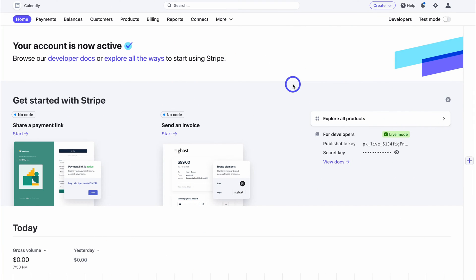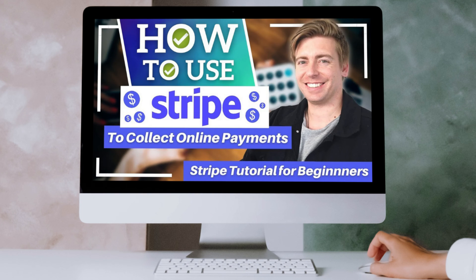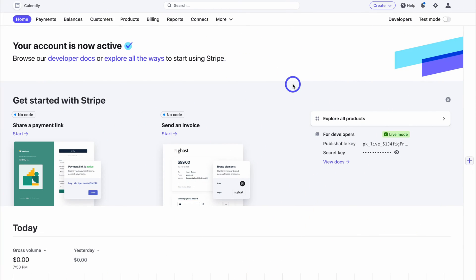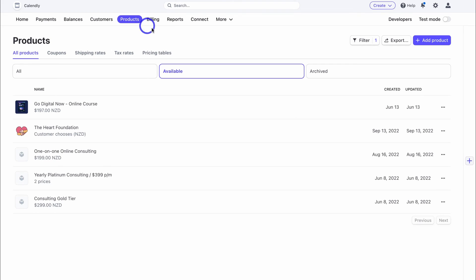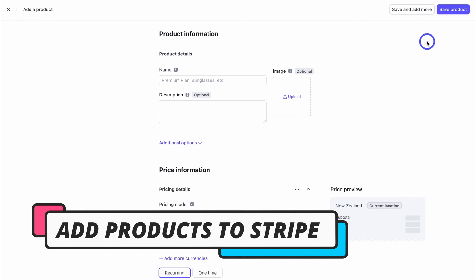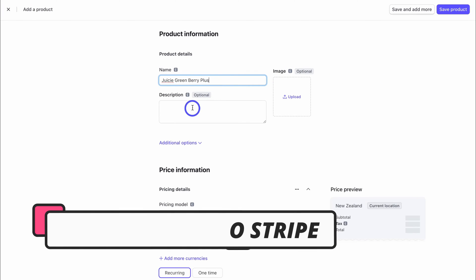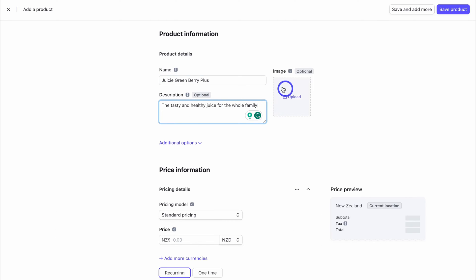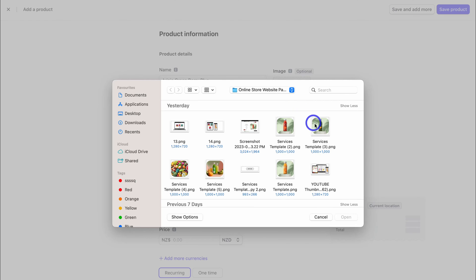Here we are inside our Stripe account. You want to set up your account properly before diving in and setting up your products — if you're completely new to Stripe I'll add a beginners tutorial up above and down below in the description to help you get started. Once you've set up your Stripe account, navigate over to 'Products', then 'Add Product'. Here we want to add the name of our product, then come down and add the product description, then go ahead and add a product image.